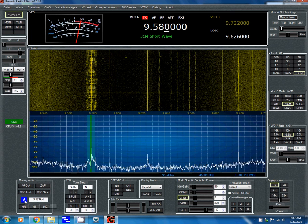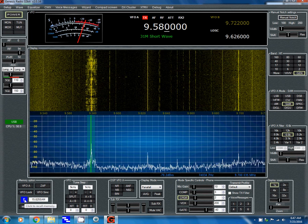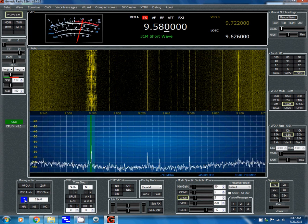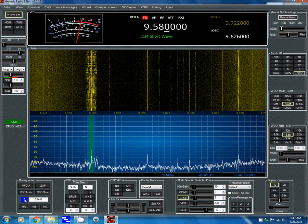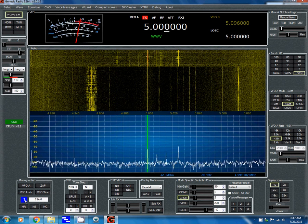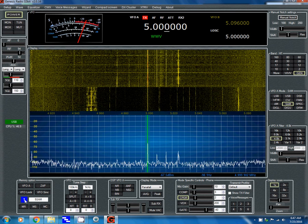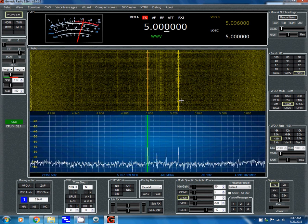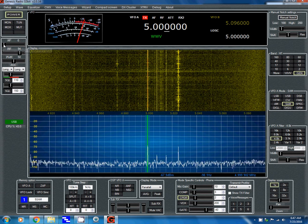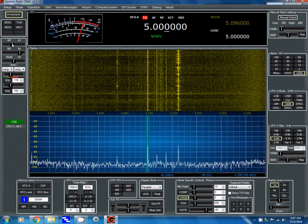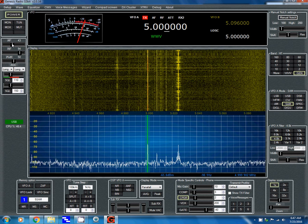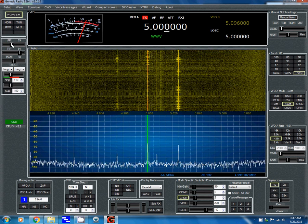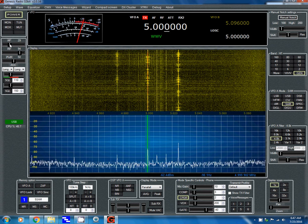I've put in a couple of frequencies — like WWV on 5 and 15 megahertz — and once you've got one you want, you just click on it and it tunes the radio right to that. You get 99 memories, which is pretty nice. We can see something just above 5 megahertz coming in — let's turn the volume up. WWV is coming in fairly strong.